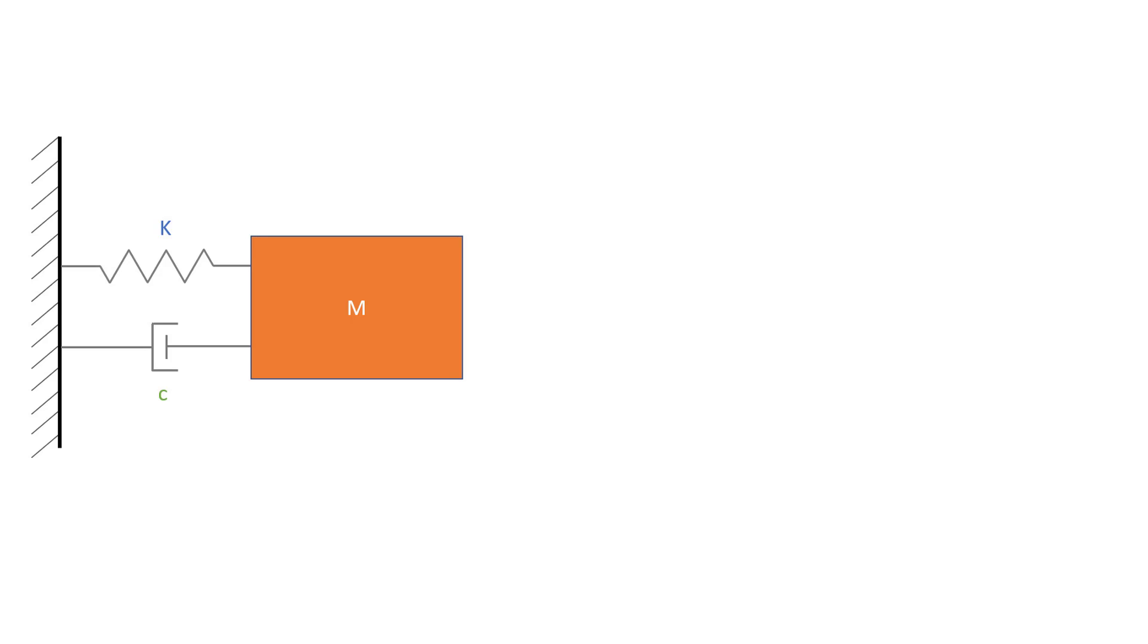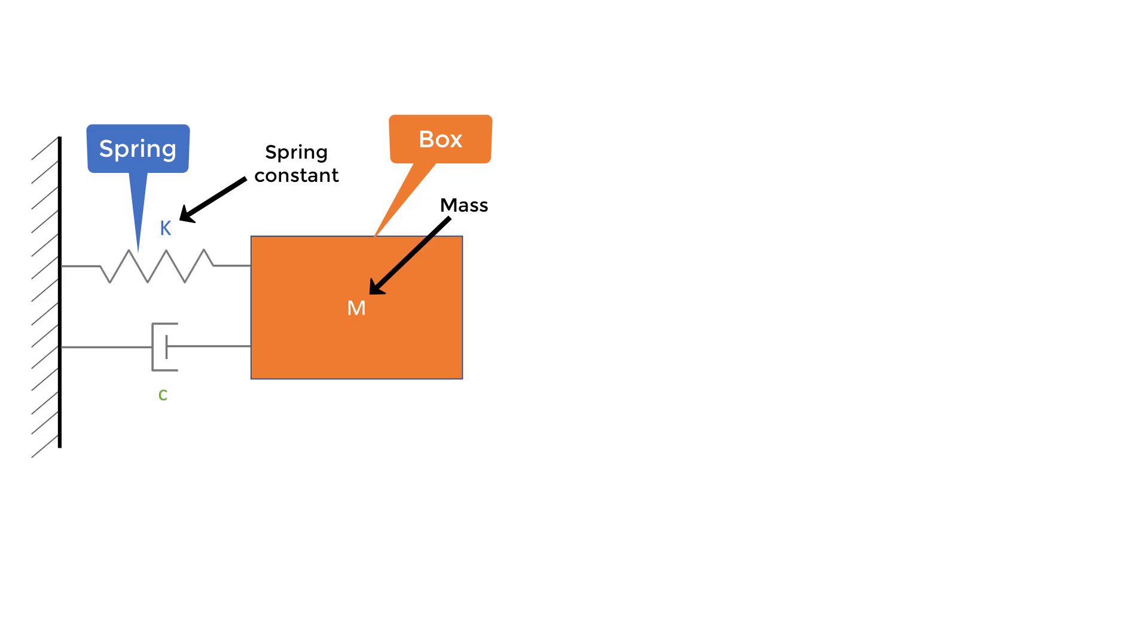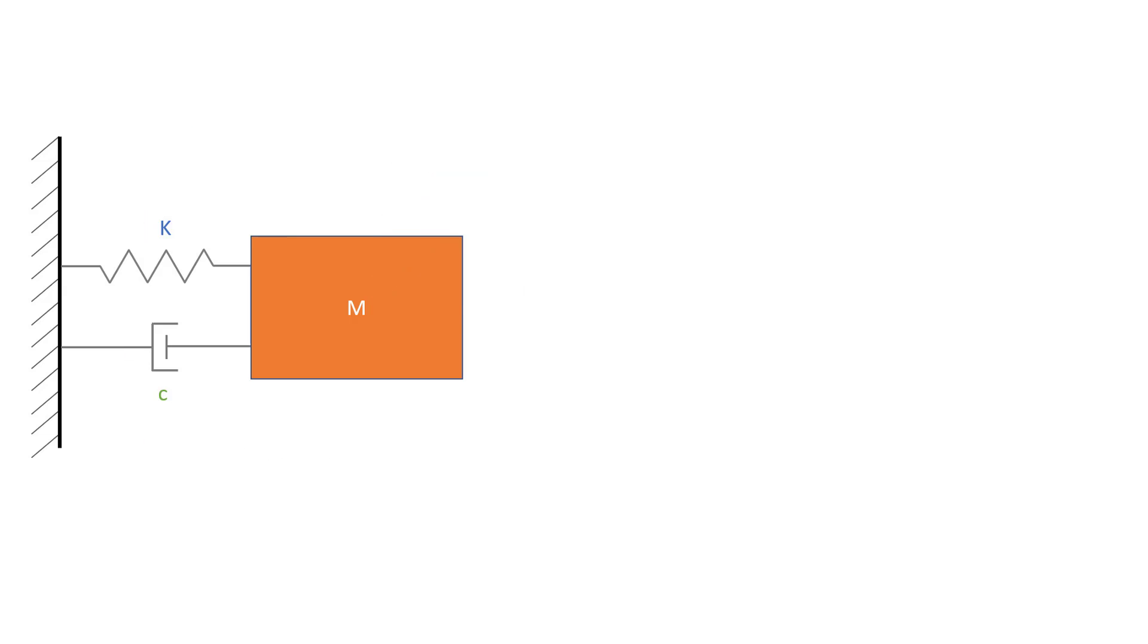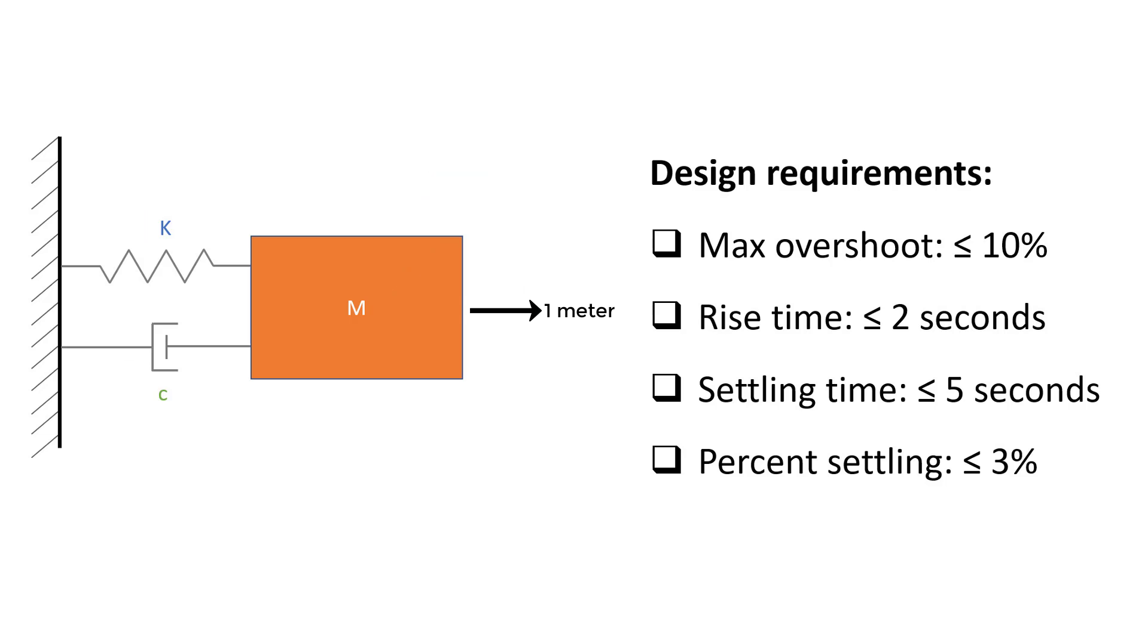The system that we will be looking at is the classic spring mass damper, which is a box with some mass connected to a spring and a damper that should keep the box stable whenever a force acts on it. Our goal will be to move the box one meter given these design requirements.